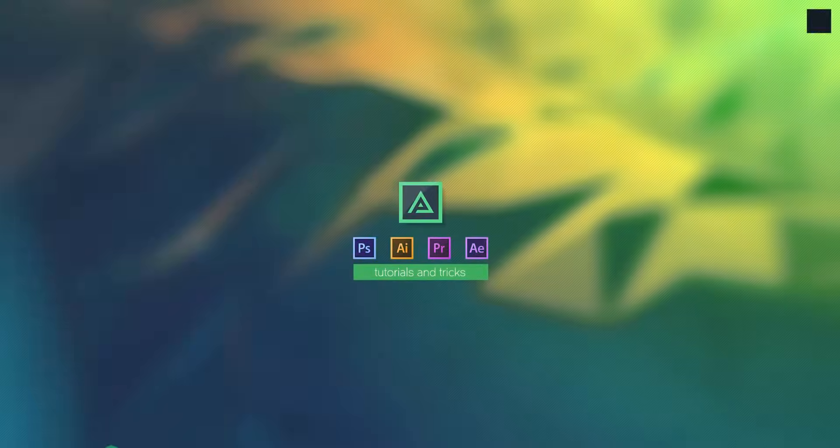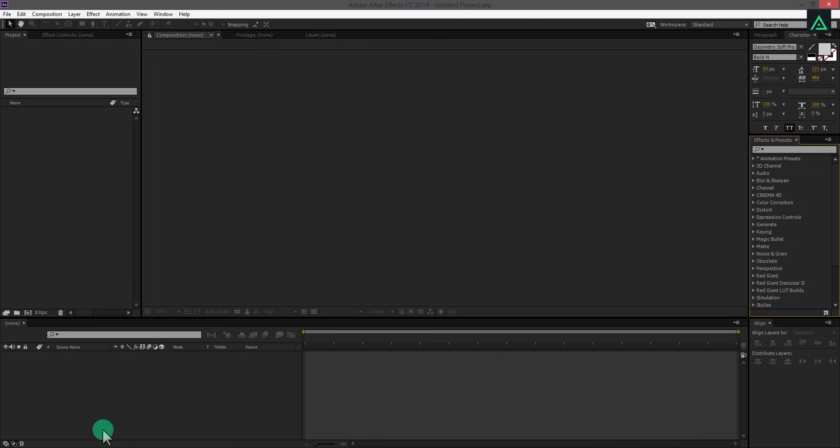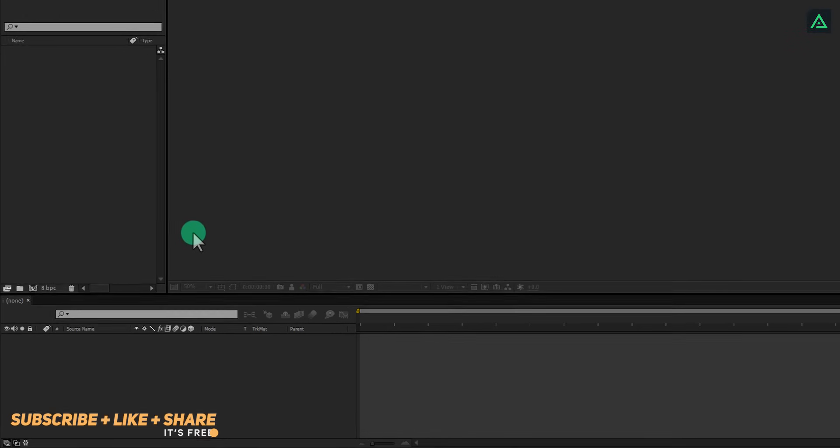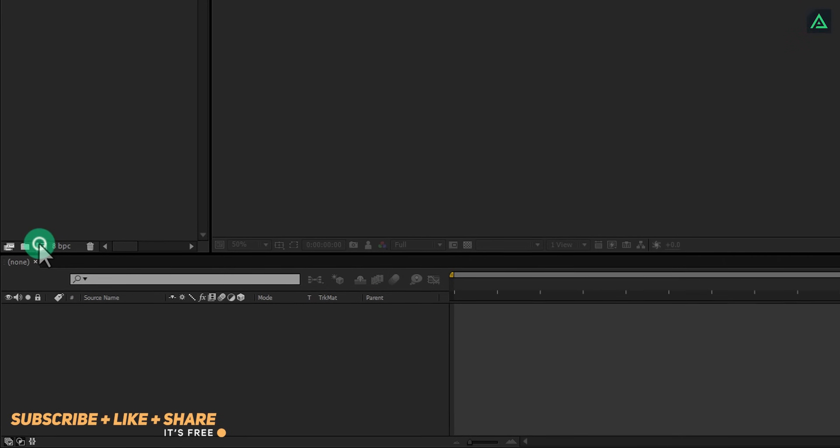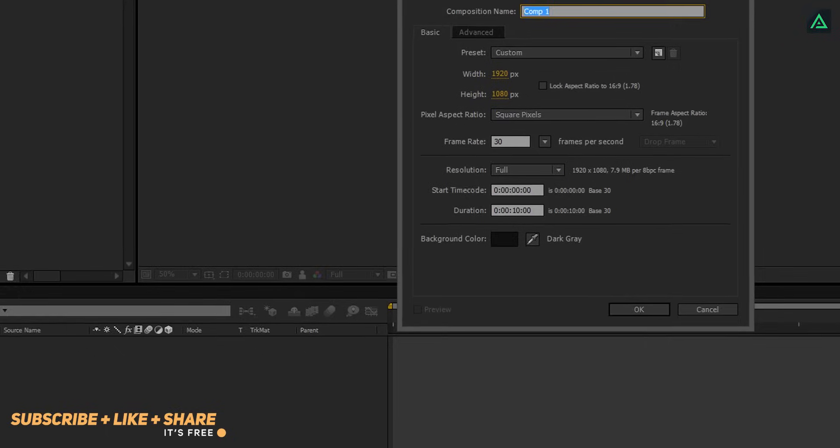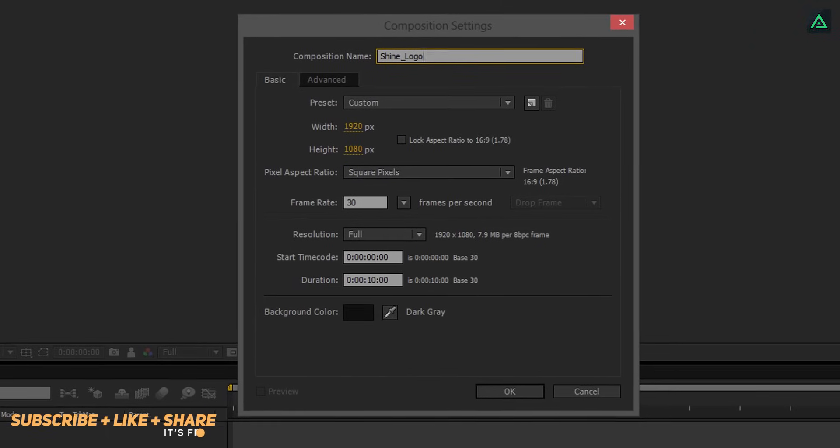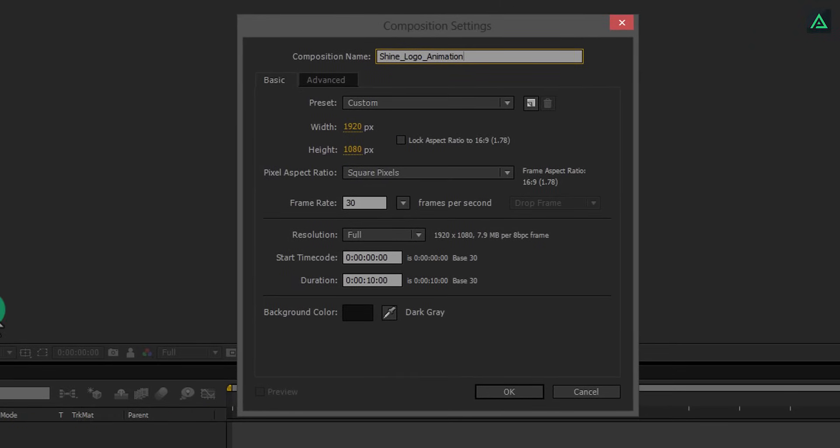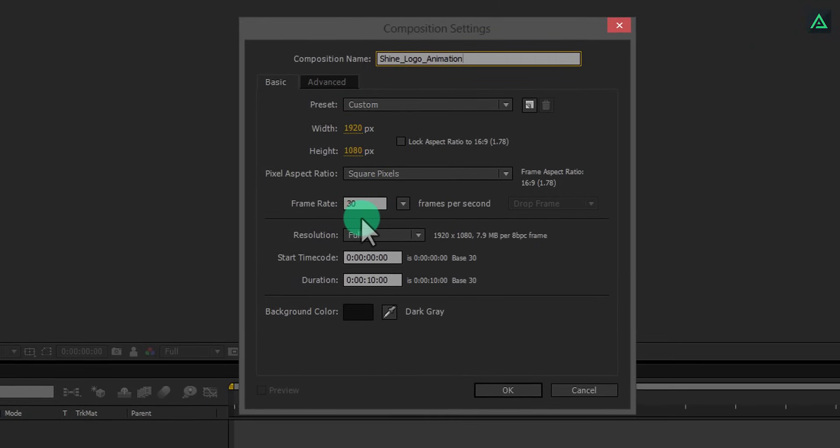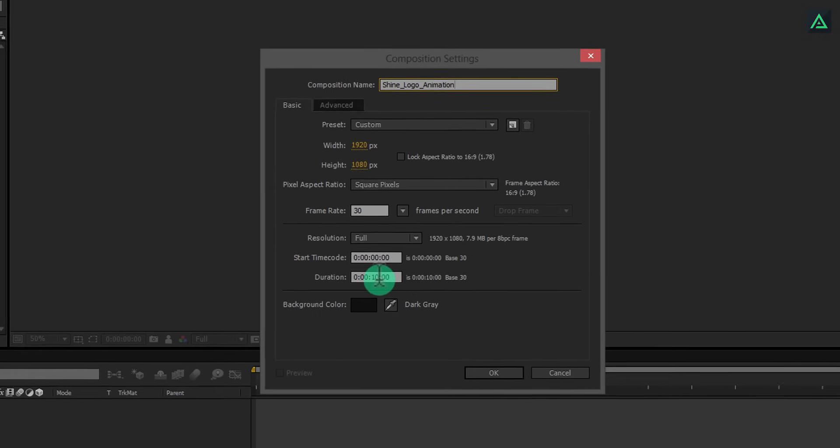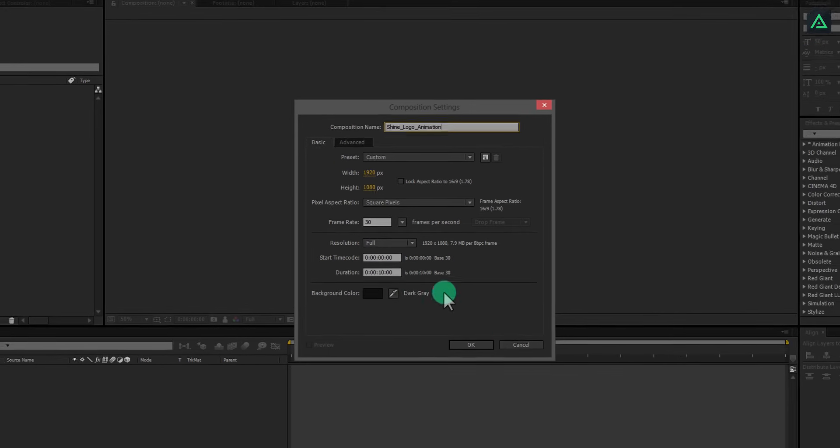So let's get started. Open After Effects and create a new composition. I am calling it Shine Logo Animation and using 1920x1080 frame size.